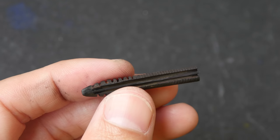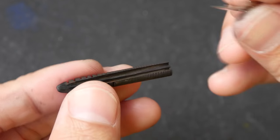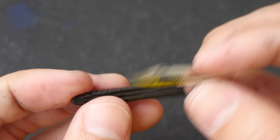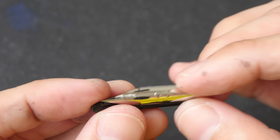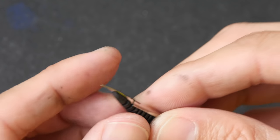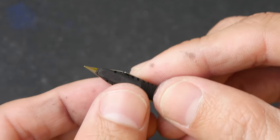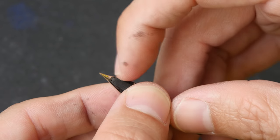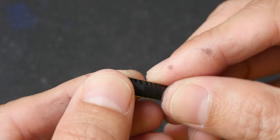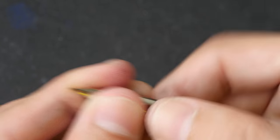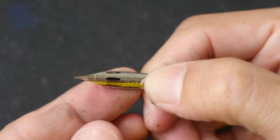The highlight of this pen is its ability to be used with Zebra G nibs. So let me try and fit this onto the feed. Make sure there is slight gap there and from the top it should look like this.